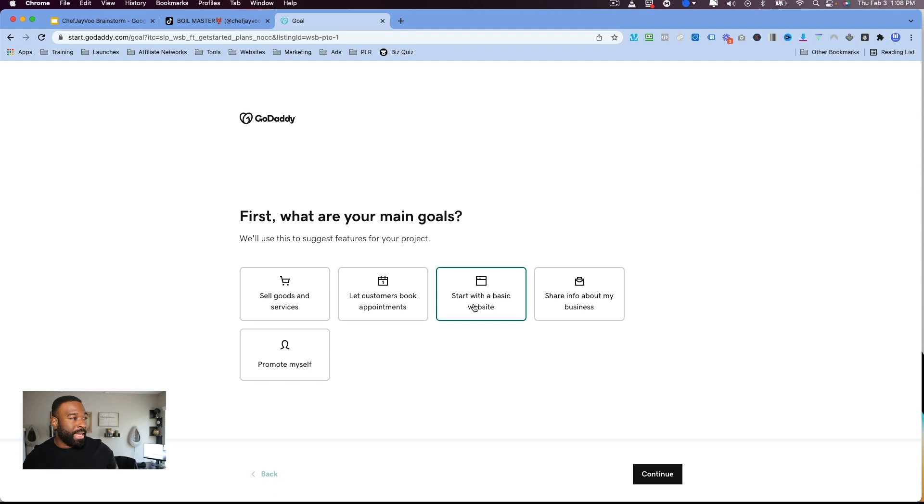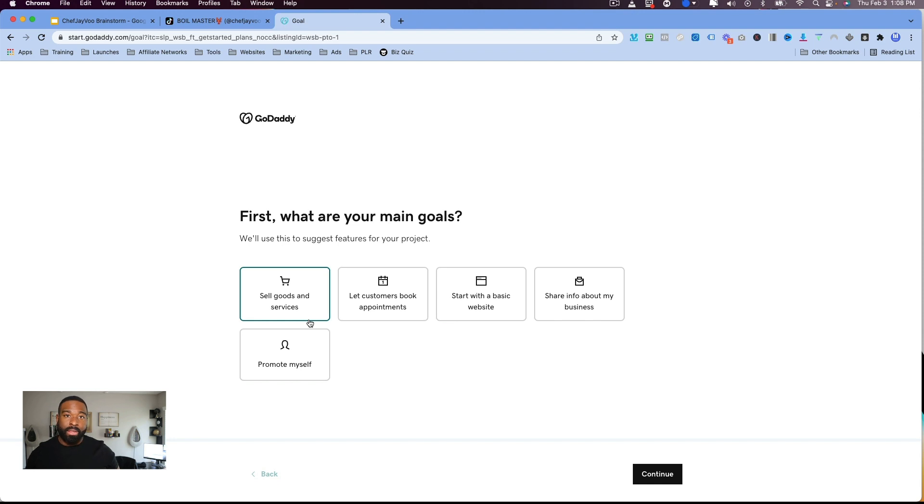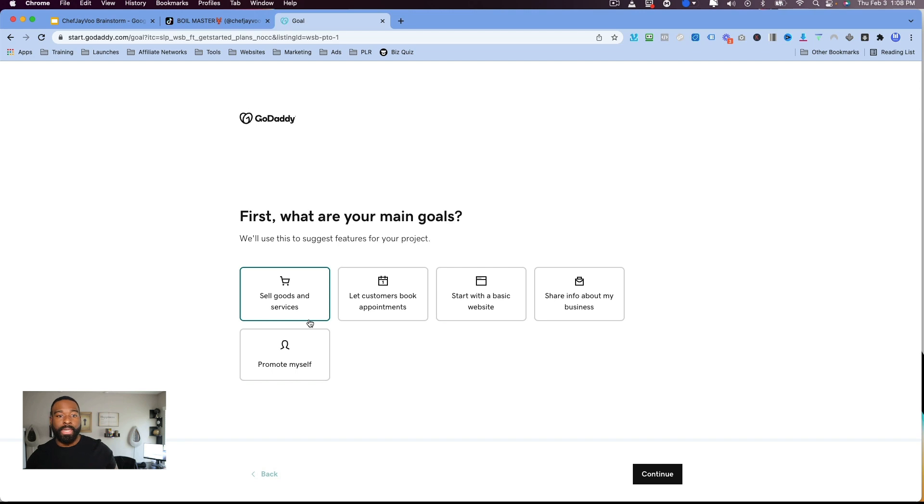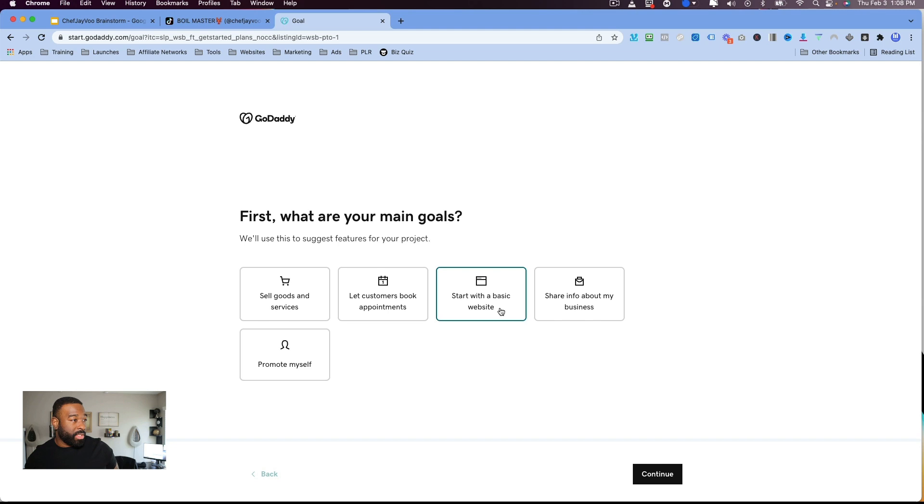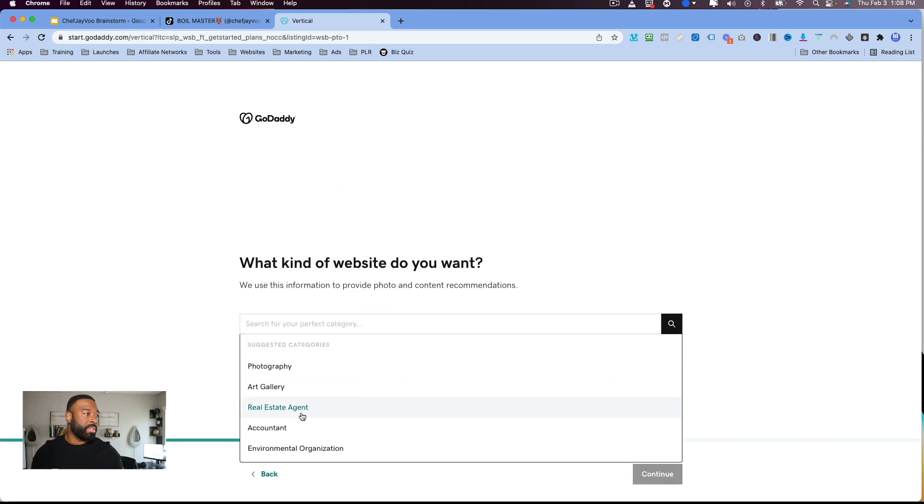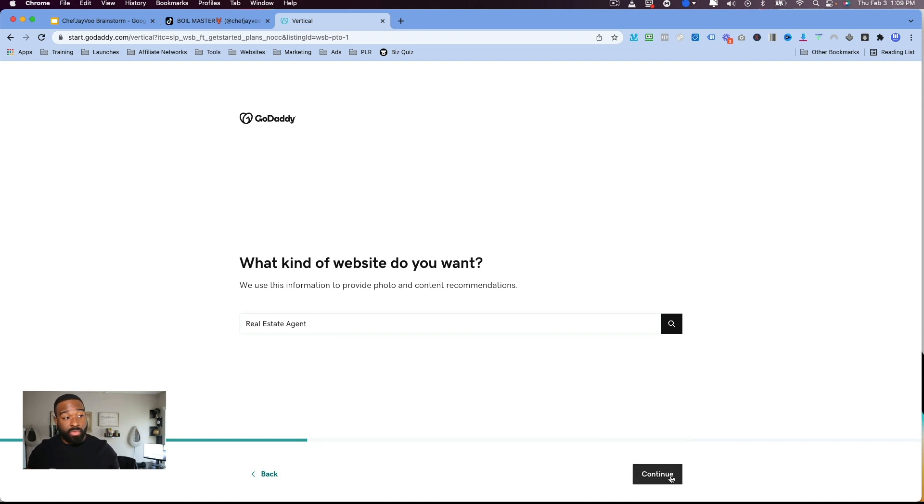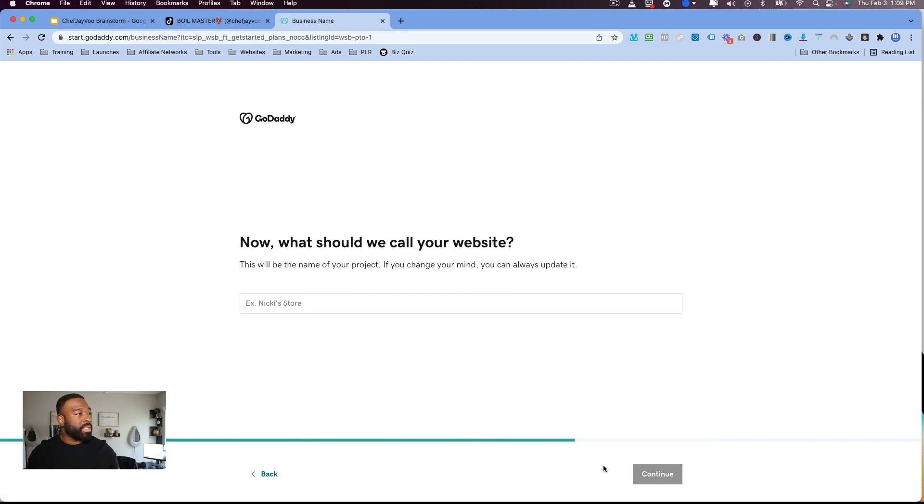You can even connect their email autoresponder platform to it and create some really nice emails. But yeah, let's go ahead and dive in and see what else we can do. So I'm going to go ahead and start with a basic website, and we are going to do a real estate agent.